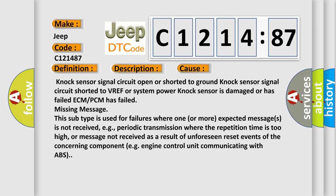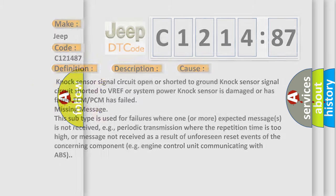Missing message. This subtype is used for failures where one or more expected messages is not received, e.g., periodic transmission where the repetition time is too high, or message not received as a result of unforeseen reset events of the concerning component, e.g., engine control unit communicating with ABS.